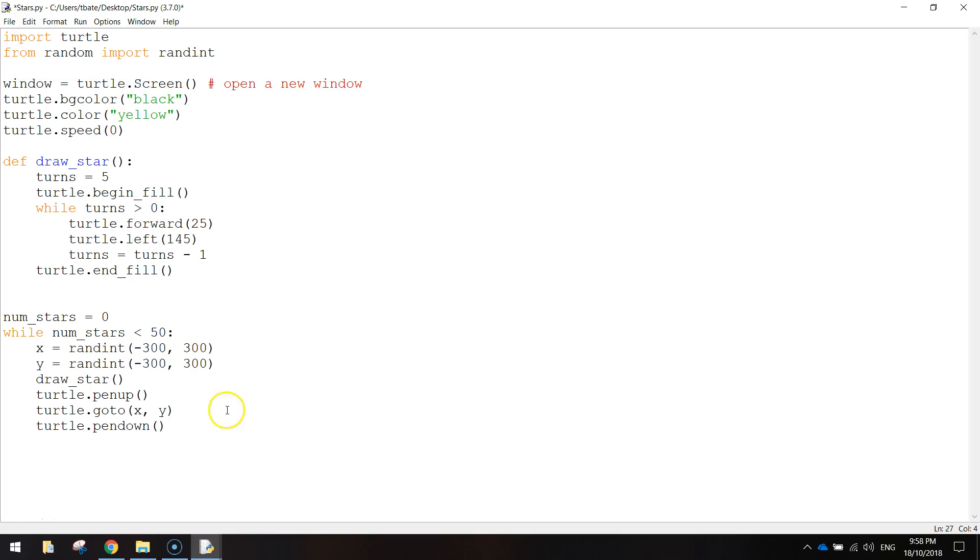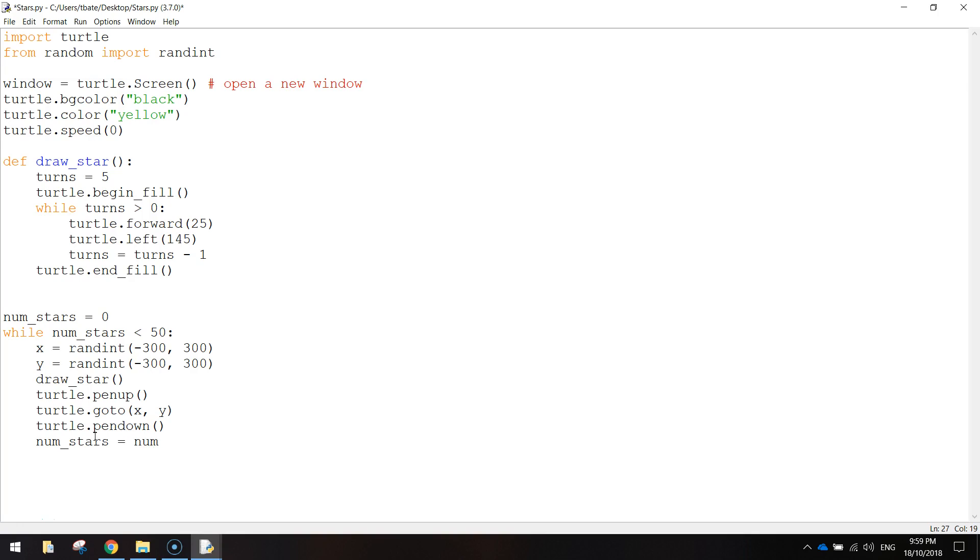And the last thing we need to do is this variable here, number of stars, we just need to add one to it. So num underscore stars equals num underscore stars plus one. So that will just add it up. One, two, three, four, and it keeps going all the way until it gets to 50 and then it will stop drawing stars.